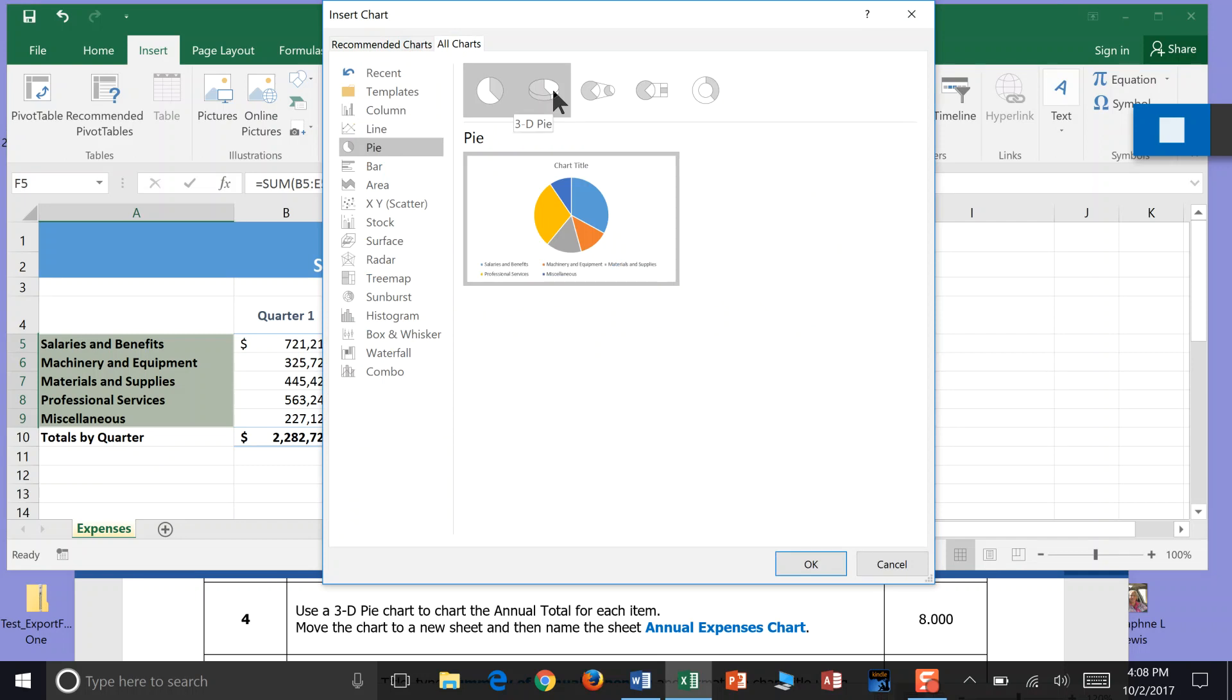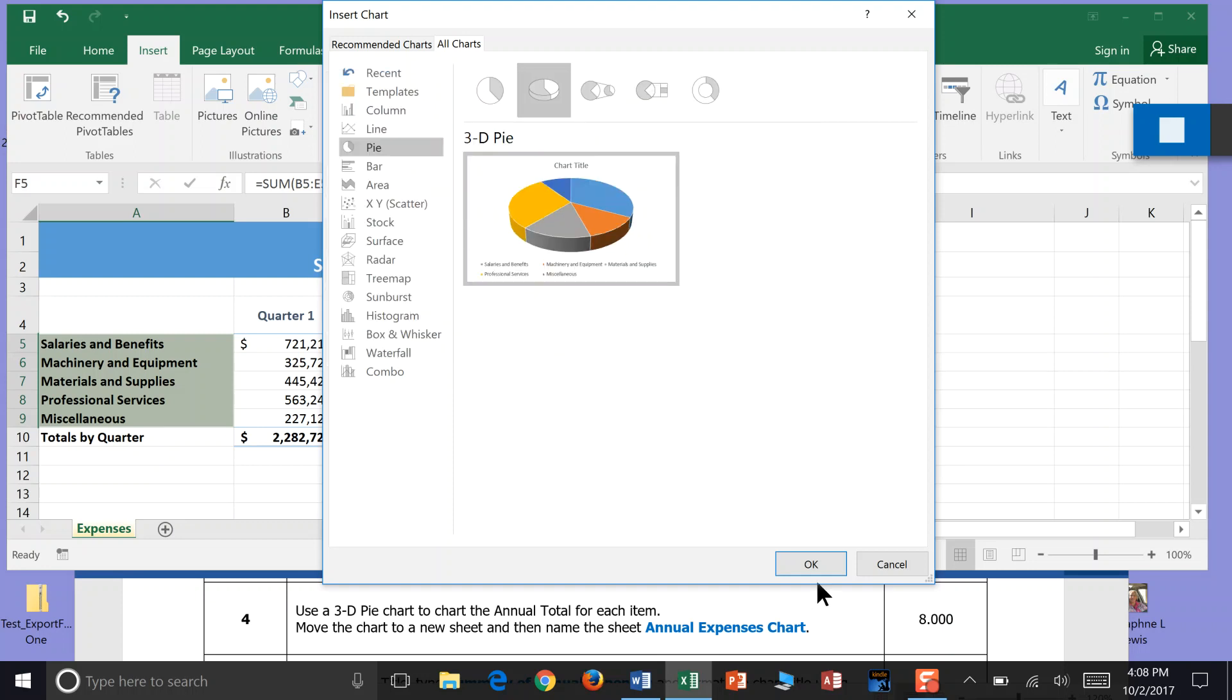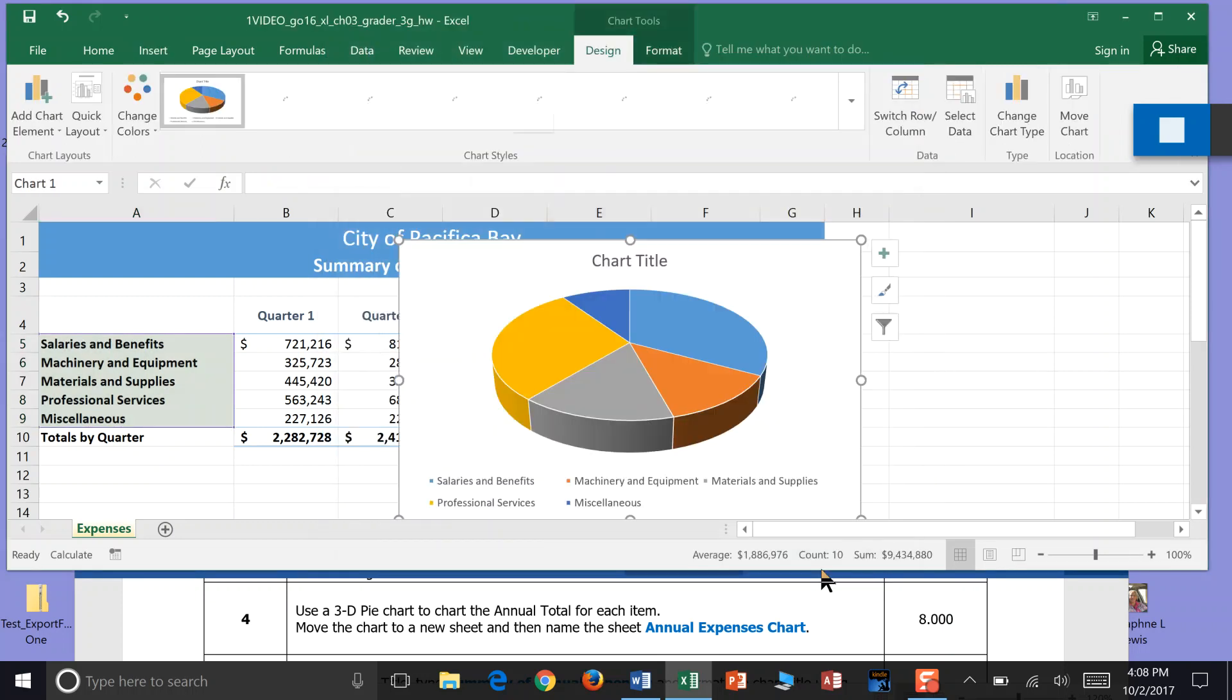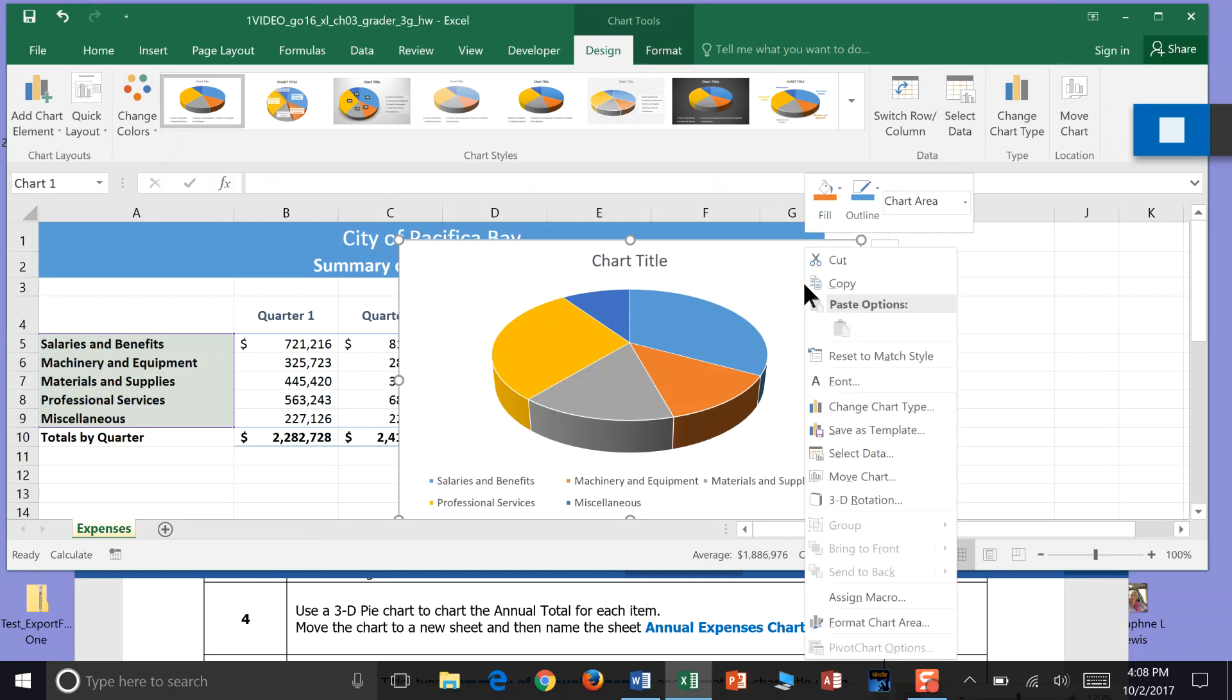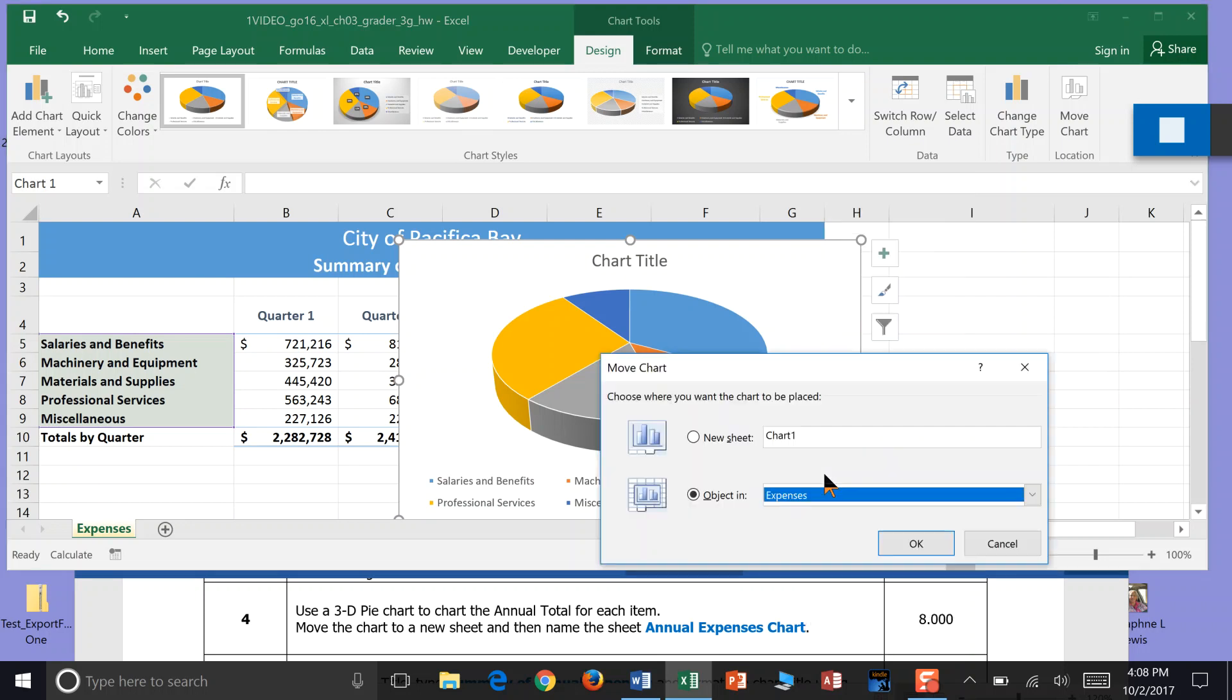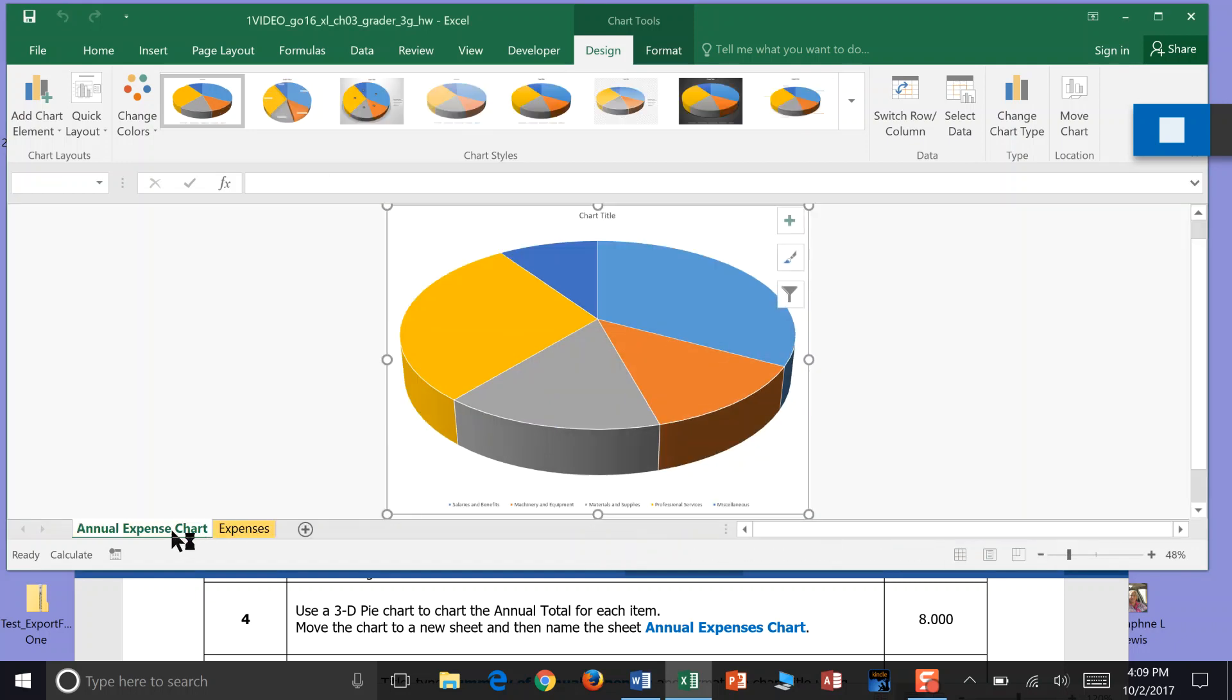So that's the 3D pie chart. Once we click that, you can see how it has our labels and our pie pieces. We click OK and it mounts it here on the table we're working on. But we actually want to move that. So I'm going to right-click our chart, select Move, and it says move the chart to a new sheet. I want to go to new sheet and right here I just titled it Annual Expense Chart, then click OK. That moves it to a new tab, and that's the end of step 4.